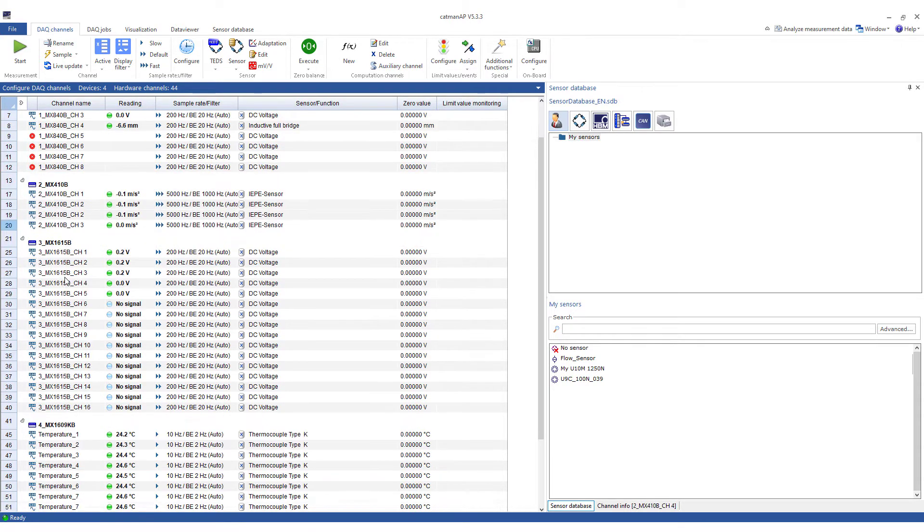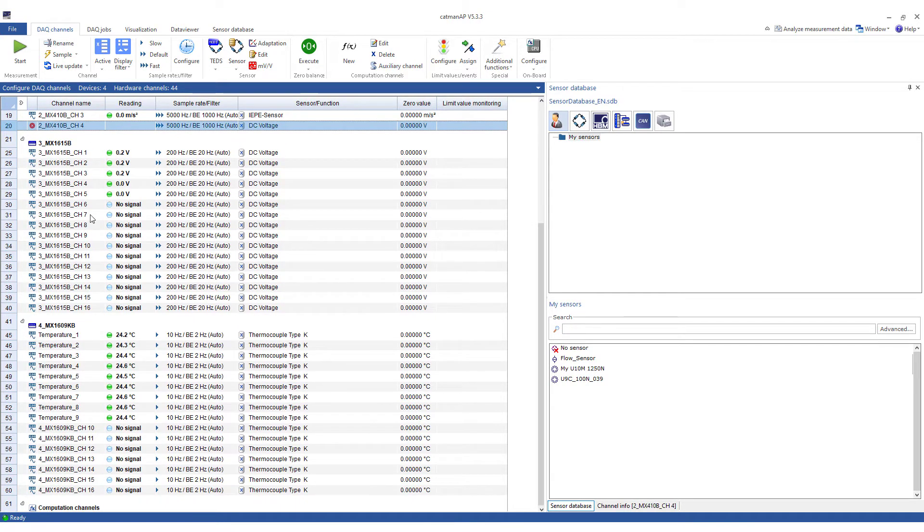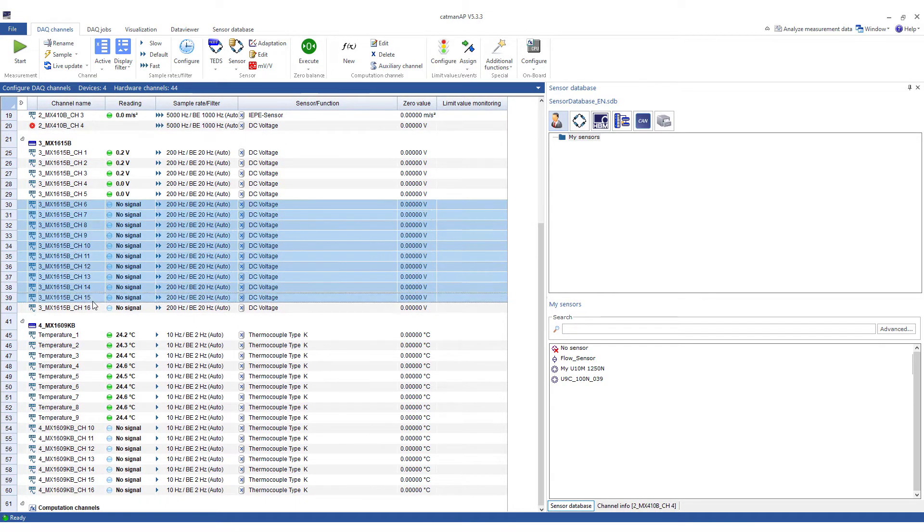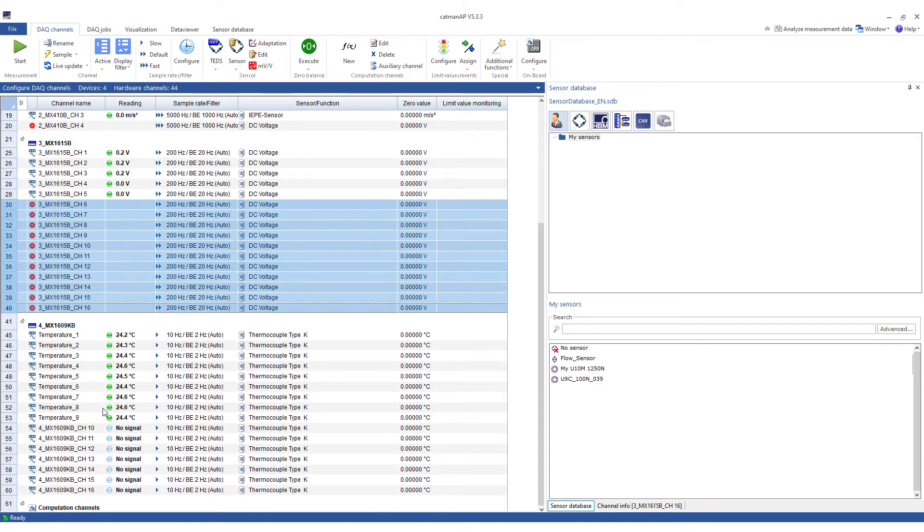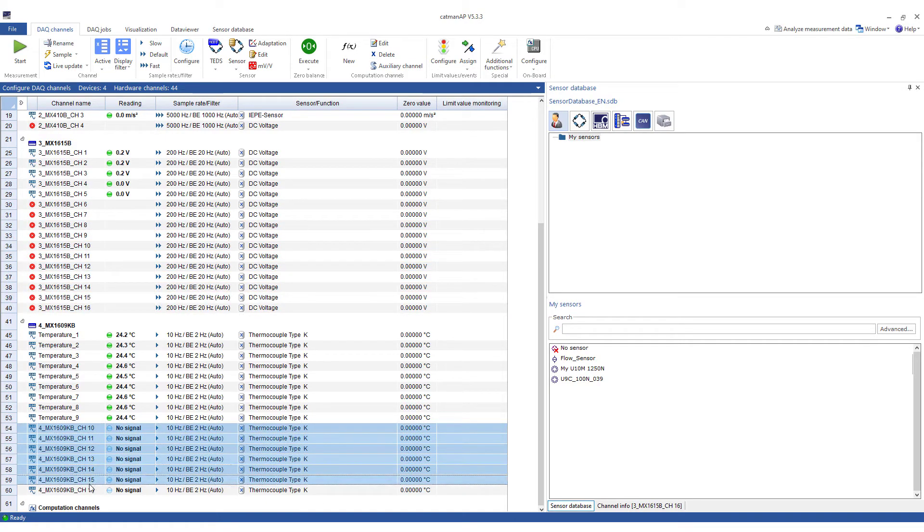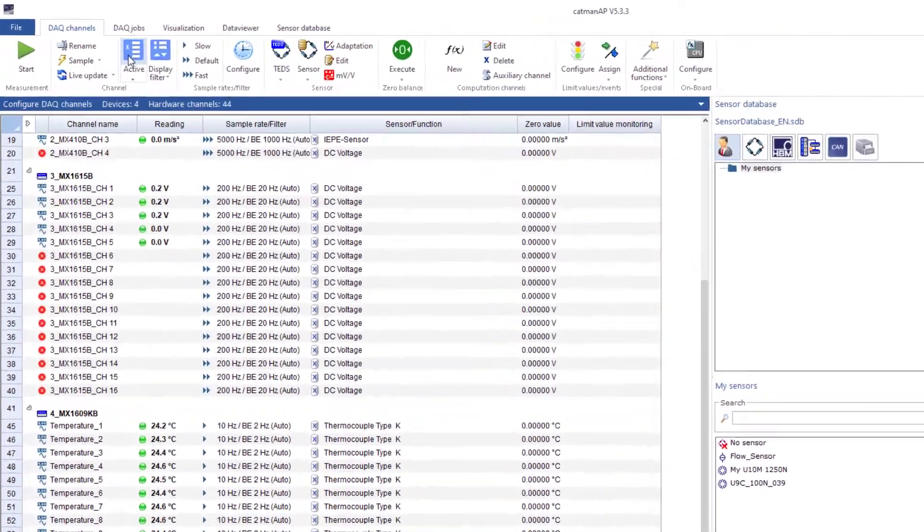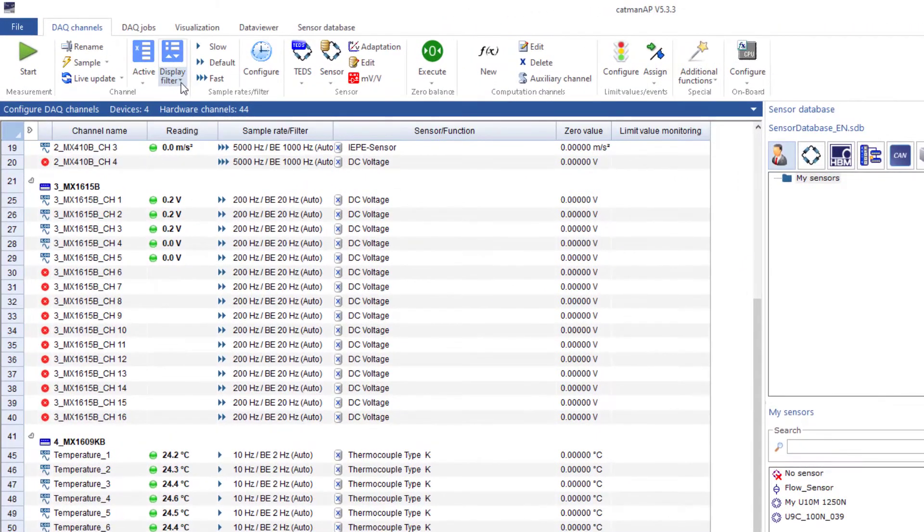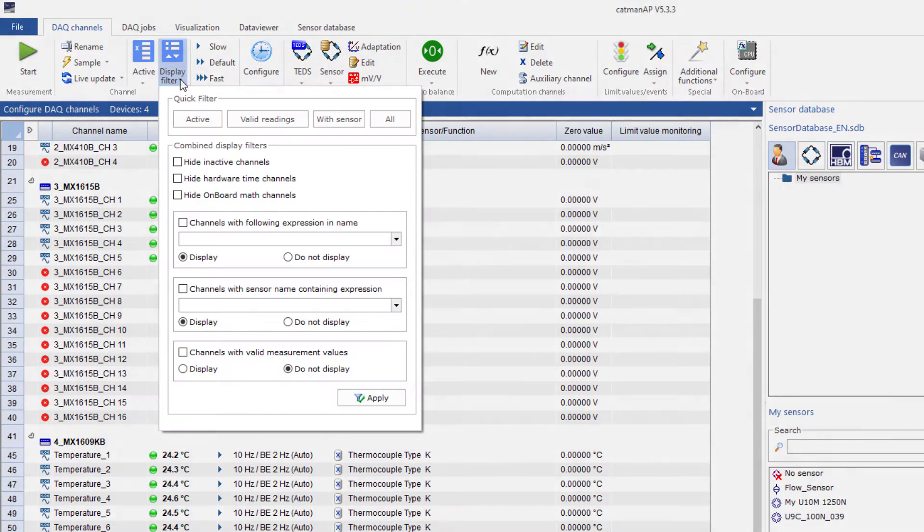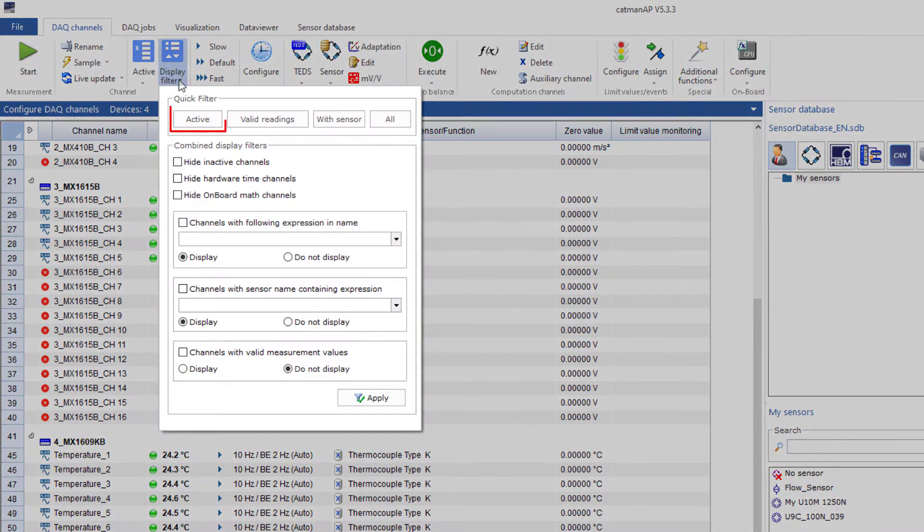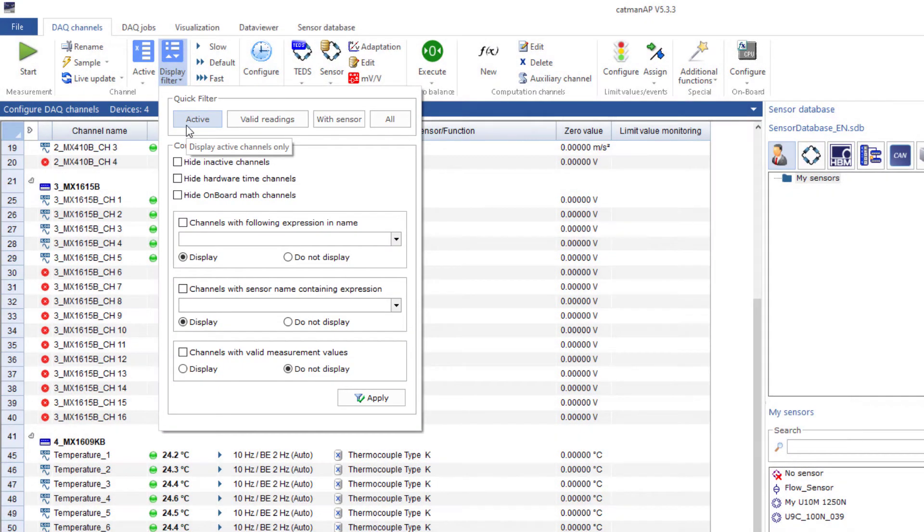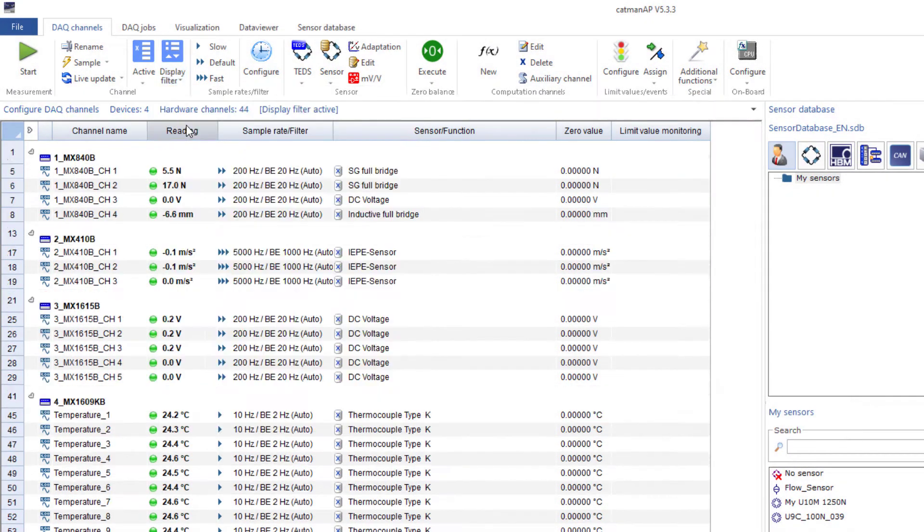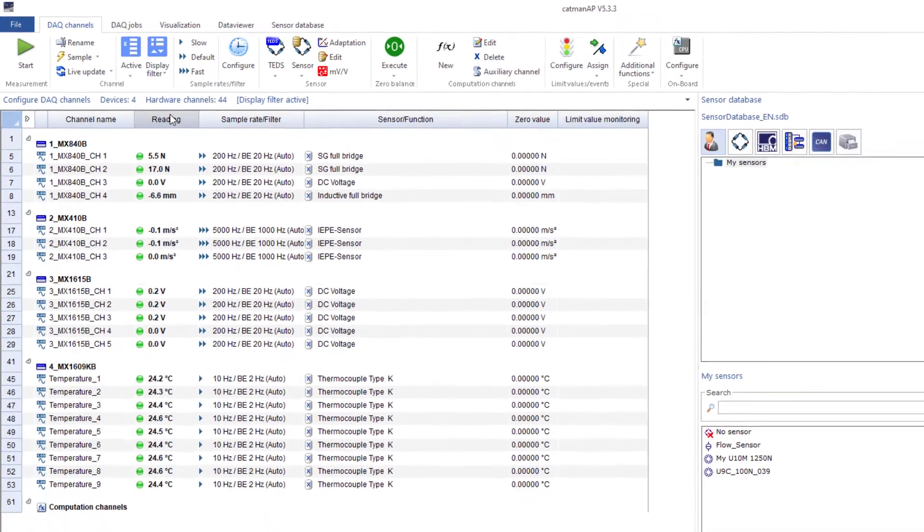First, I'll deactivate the channels that are not required so that no measured values are acquired. Now, I'll only display the active channels. This makes the whole project much clearer.